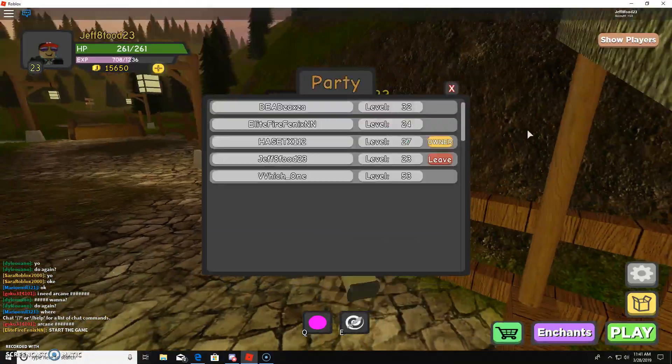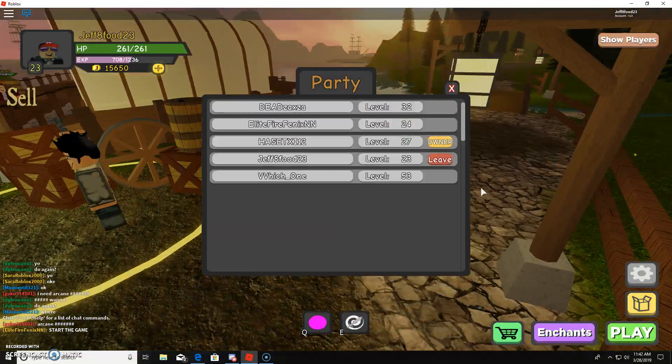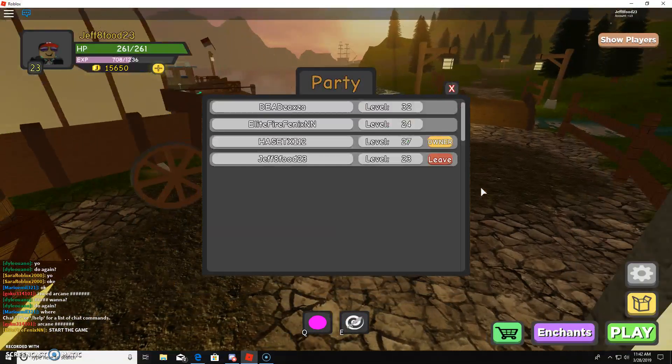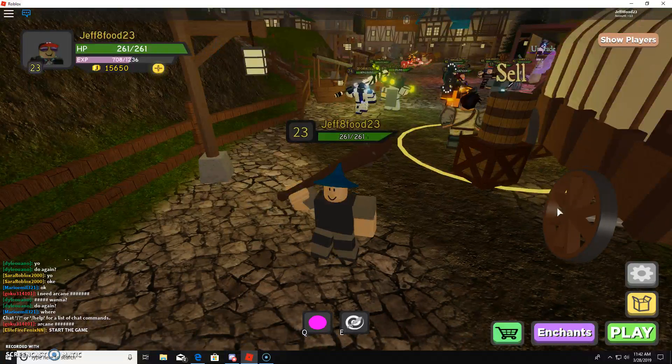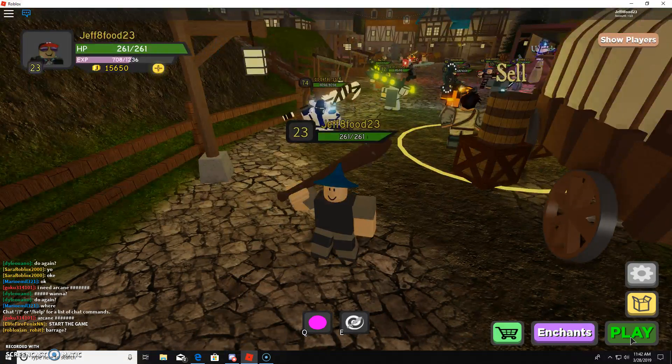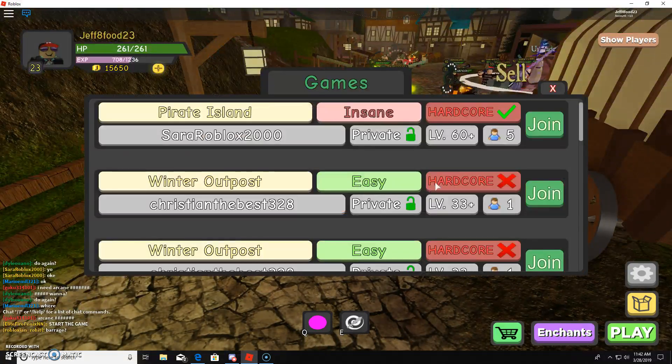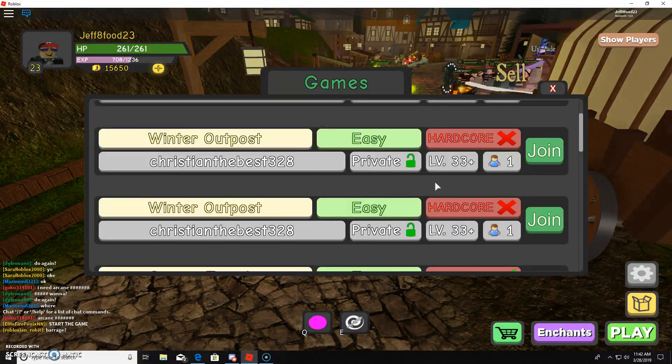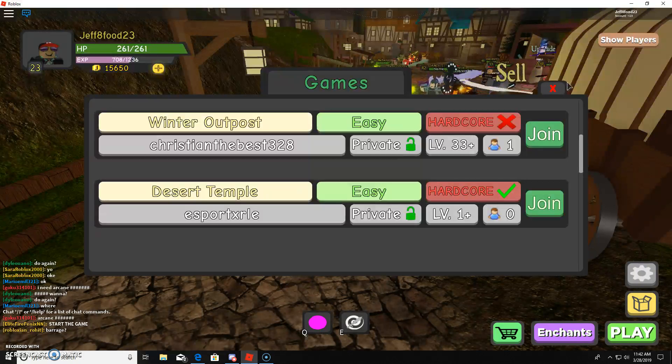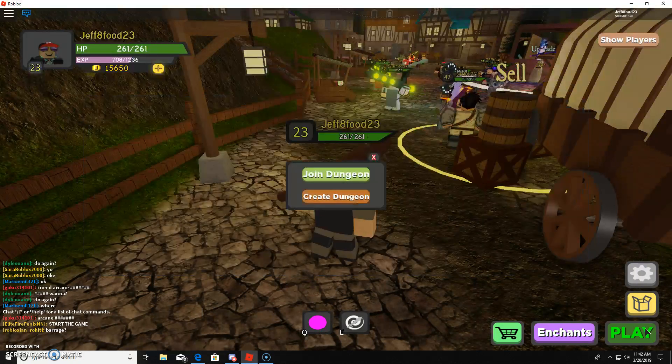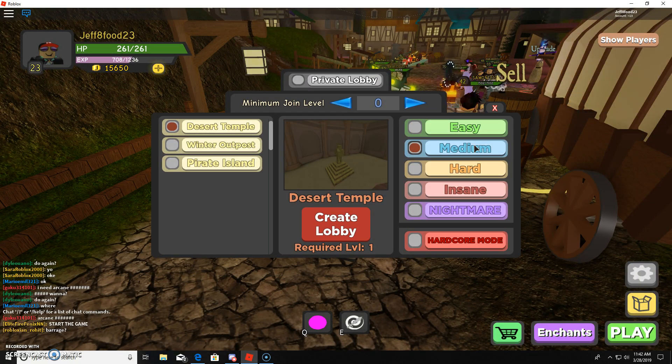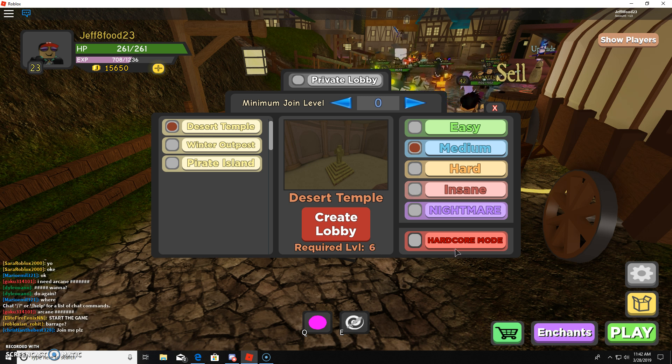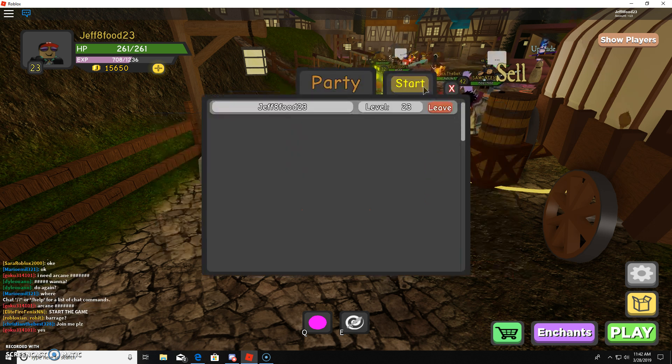Ooh, okay. Dude, this is insane hardcore. Oh my goodness, are you kidding? Oh no, wait, I got kicked. So that's stupid. Okay, there's none. So I'm going to create my own server, medium hardcore.